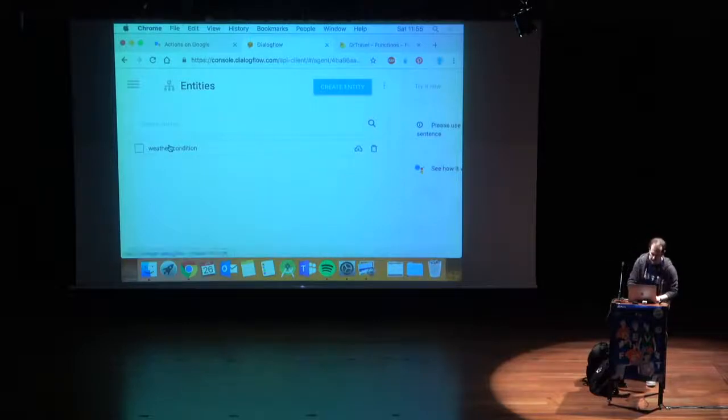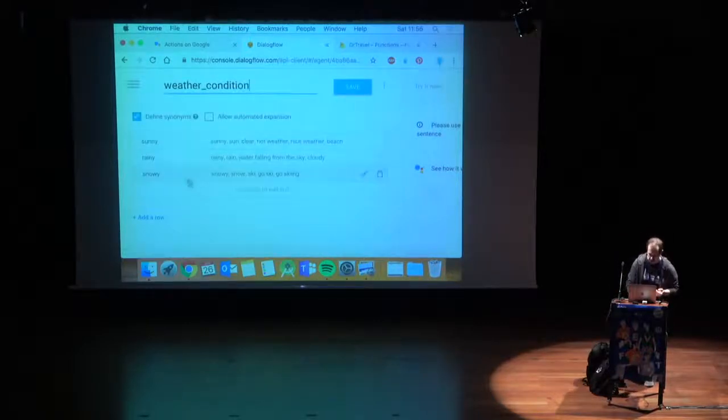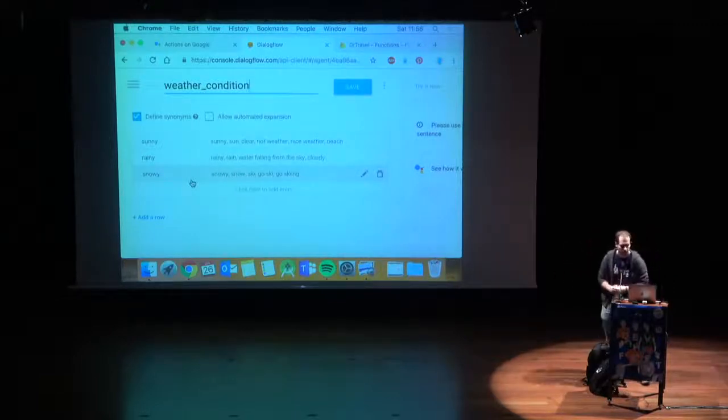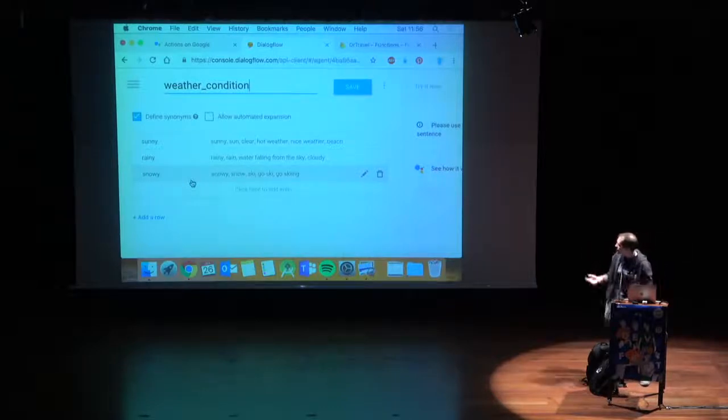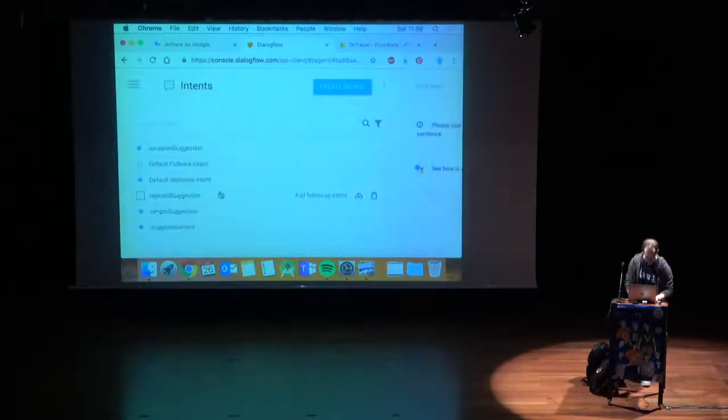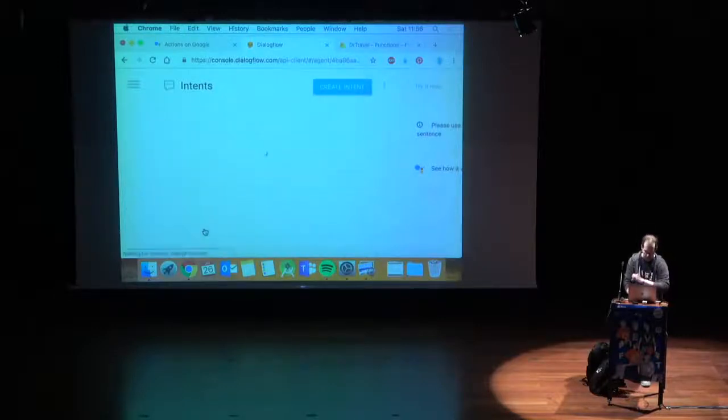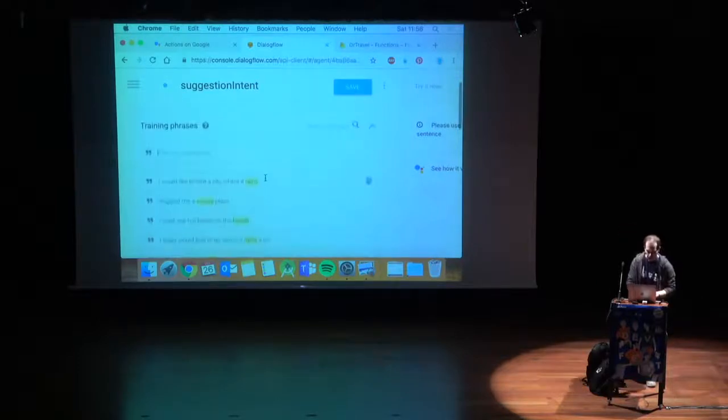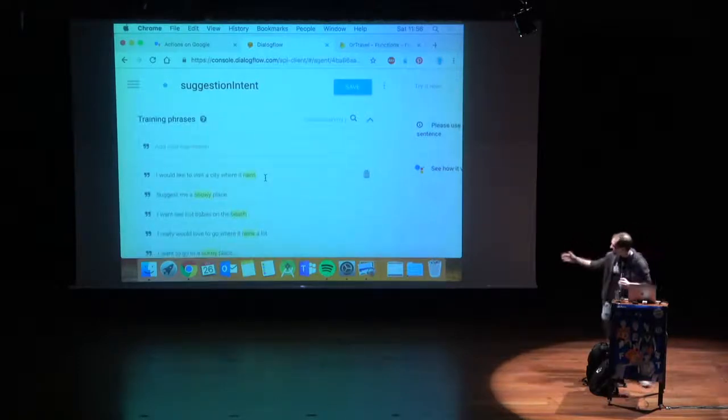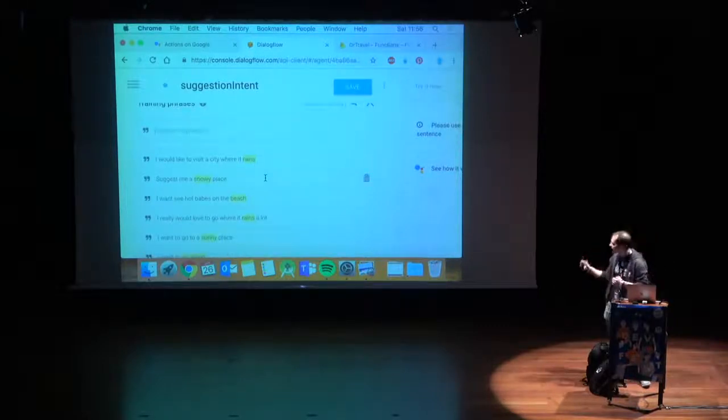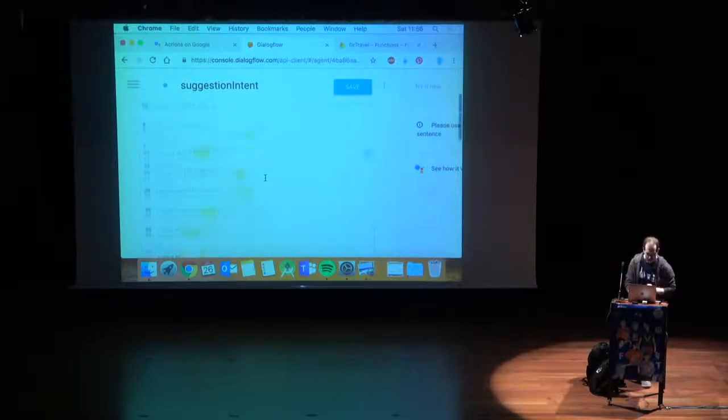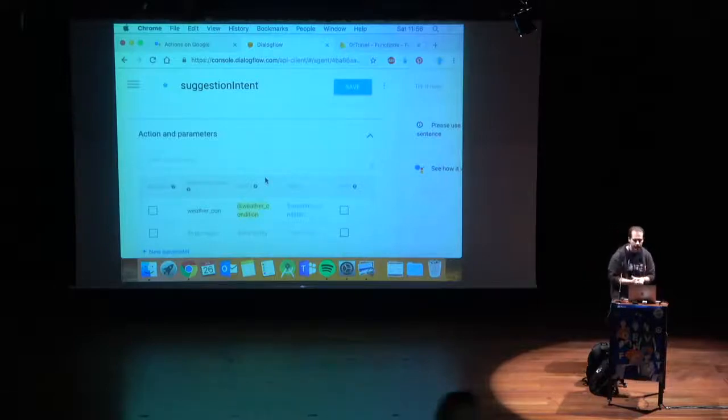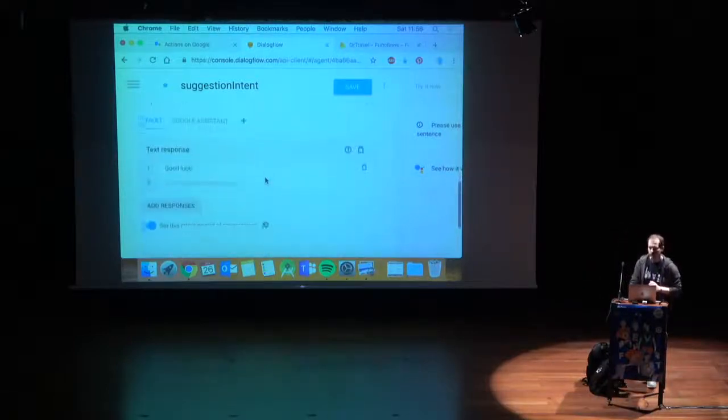I created the entity weather condition, an entity that we will need to parse. In this case, we will have three entries, sunny, rainy, and snowy, and I put some things there. If you can see, for example, in sunny I also put beach. In snowy, I also put skiing, just to give better context on it. If you go back to intents, and you go to suggestion intent. As you can see, dialogue flow automatically points out the arguments, so you don't have to specifically tell them. We have one parameter that we will need to parse on this.